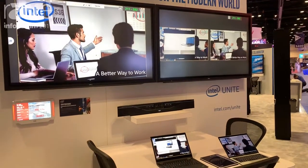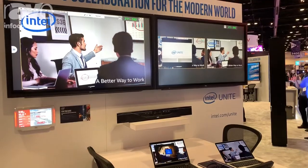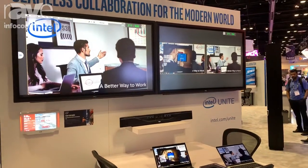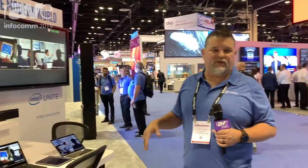My clients are sharing on both screens and sharing video at the same time. If you're here at Infocom, please come check us out — we've just rolled out our cloud Unite service so we can deploy to the cloud. Come check us out at Infocom and visit www.intel.com/Unite for more information.